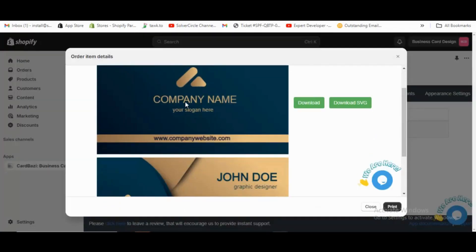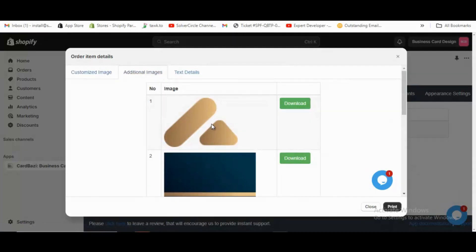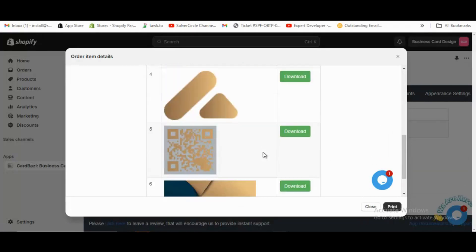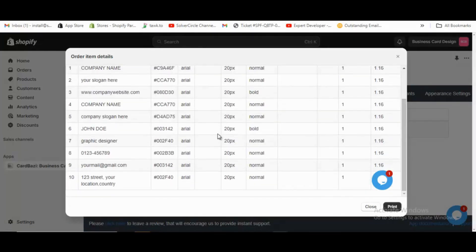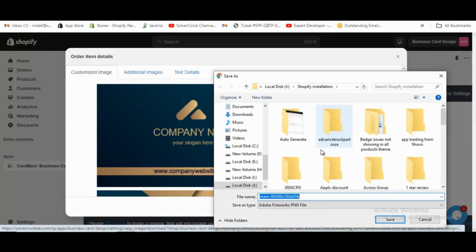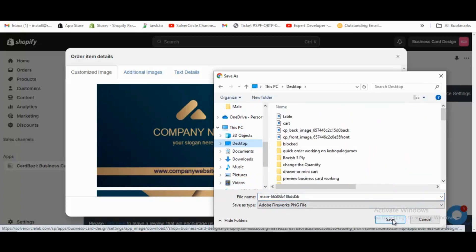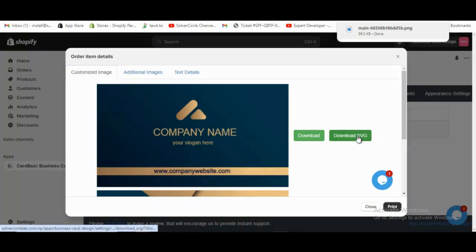From the customized image tab, the designed image files can be seen. From the additional images tab, the additional images can be seen and downloaded. By clicking the black colored print button in the bottom right corner of the order item details pop-up, you can print. From the text details tab, the text details can be seen. By clicking the green colored download button, you can download it in PNG format. You can download the PNG image file where you want and also can see the folder where it is downloaded. By clicking the light green colored download SVG button, you can download it in ZIP format.